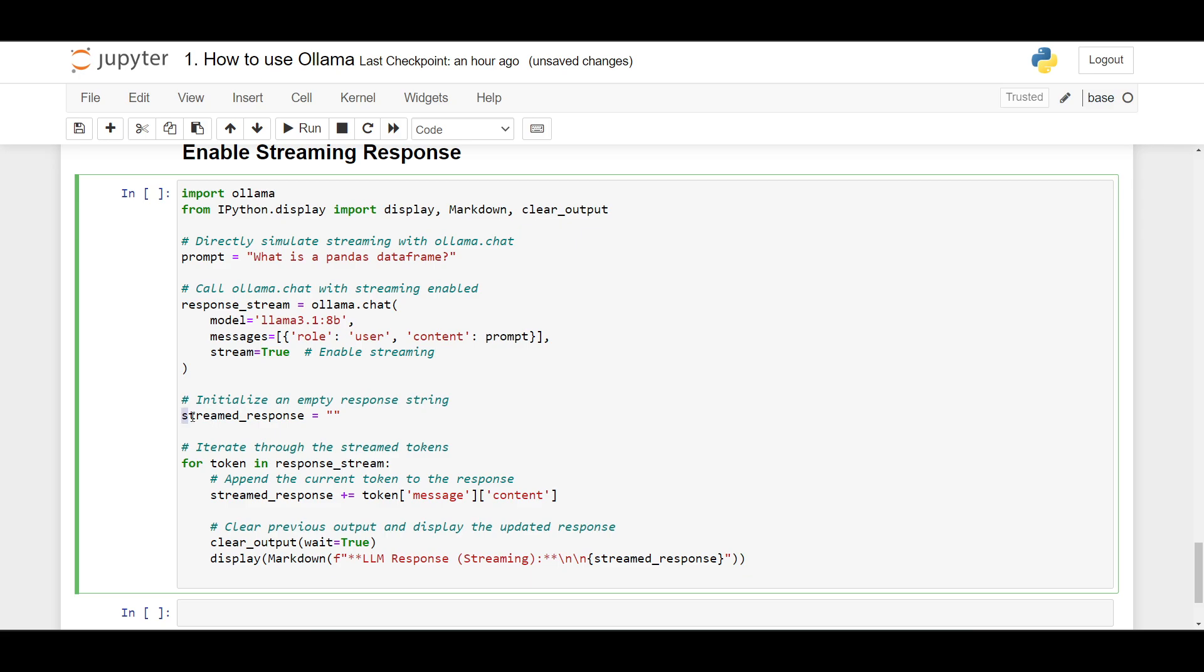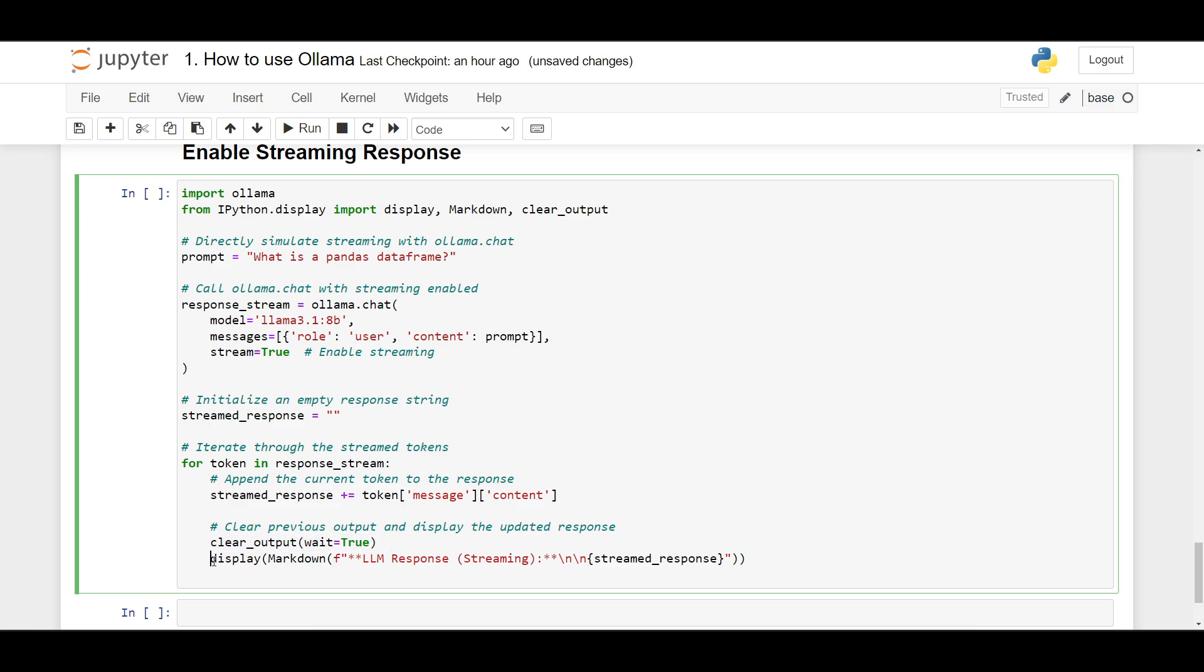And then we initialized an empty response string here. Then we need to use a for loop to iterate through the stream tokens. For every token, we append the current token to the message response. Okay, and then we clear the previous output and then we display the updated response also using markdown format. So let's run this code.